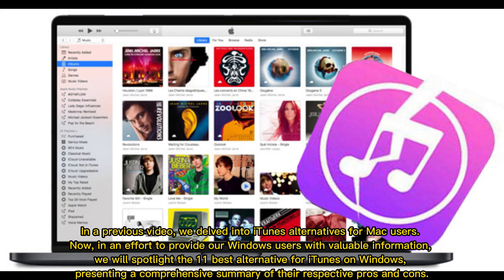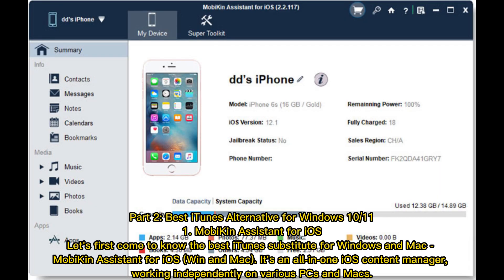In a previous video, we delved into iTunes alternatives for Mac users. Now, in an effort to provide our Windows users with valuable information, we will spotlight the 11 best alternatives for iTunes on Windows, presenting a comprehensive summary of their respective pros and cons. Best iTunes Alternatives for Windows 10/11.